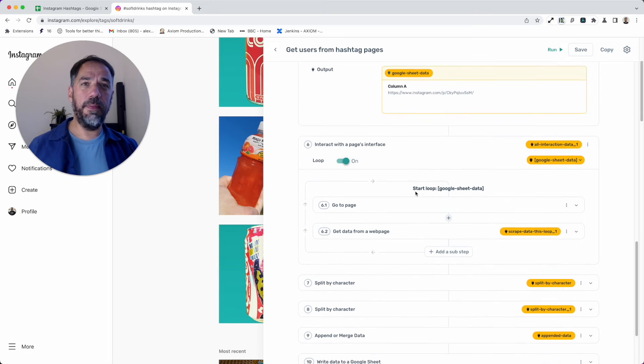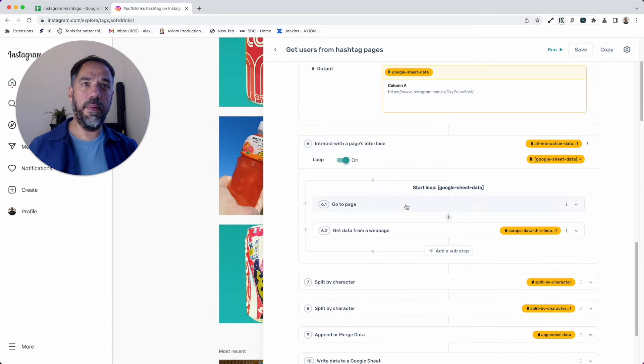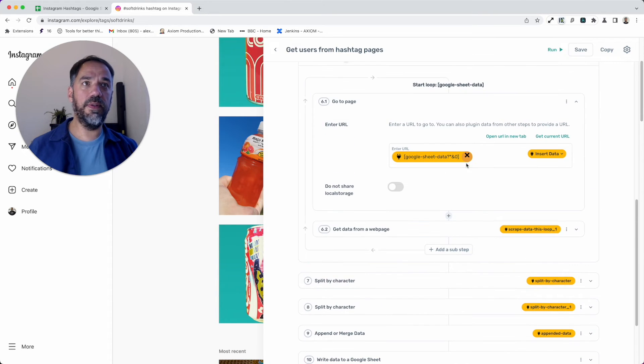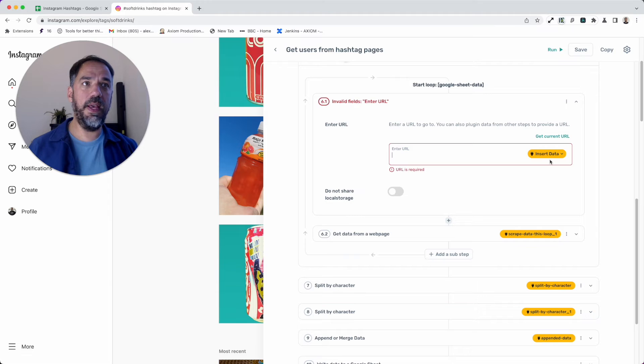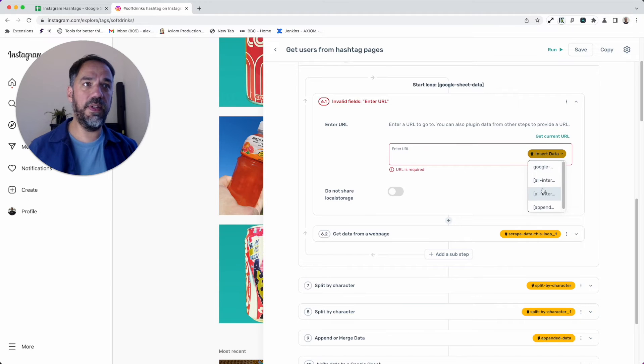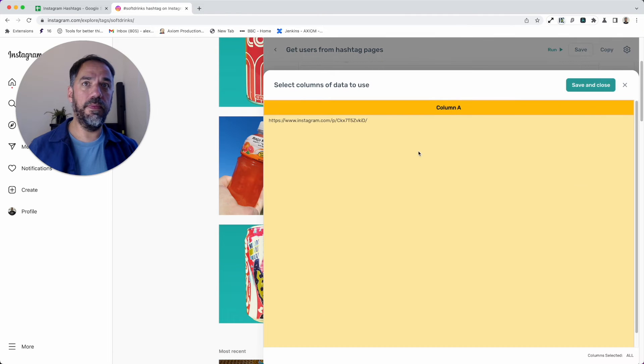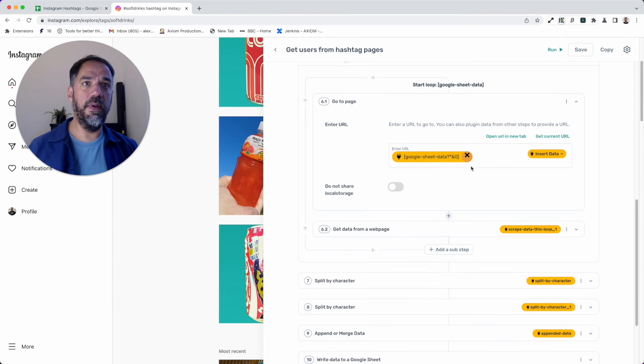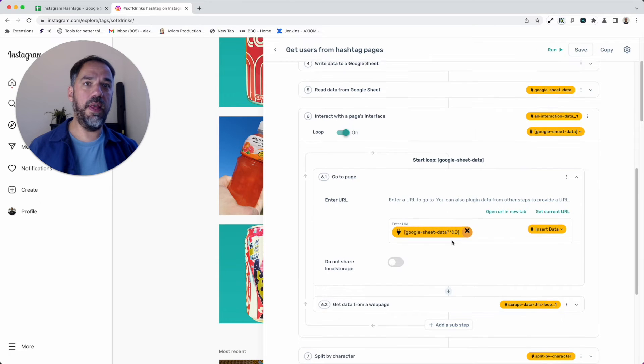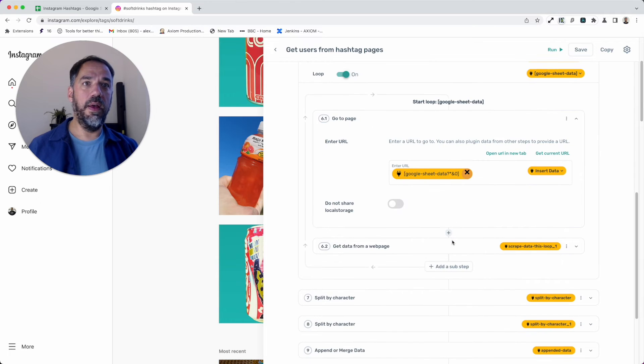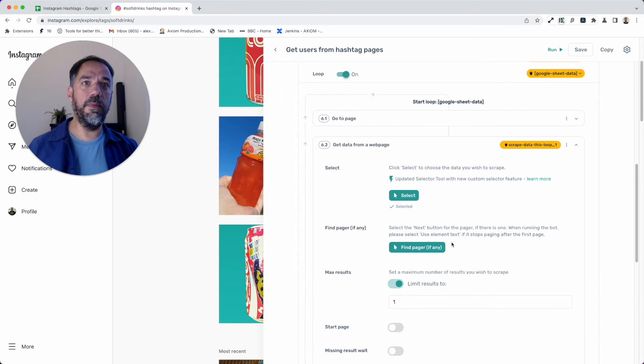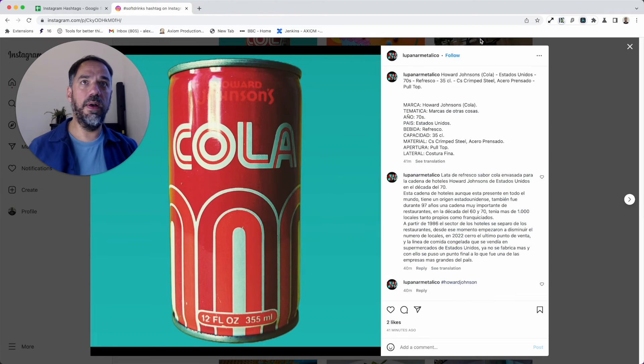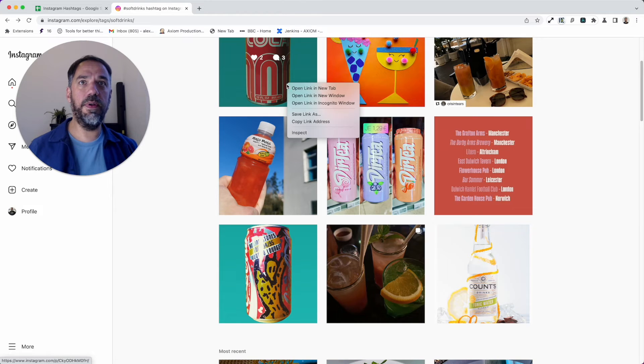We've set up that read step. Now we're going to have another interact step and we're going to pass the URLs from the read step in here by using insert data. It's really simple—look for the Google step, press save. Now I've passed the URLs into there.